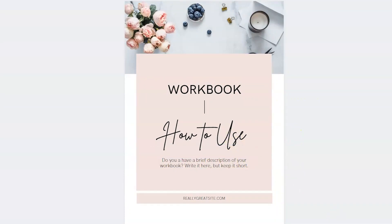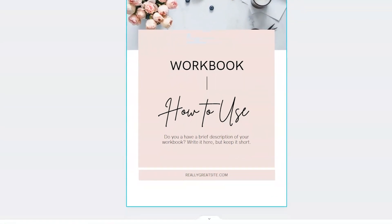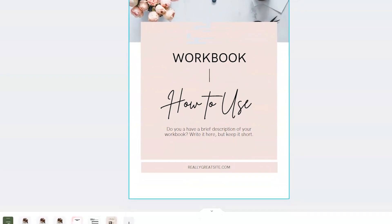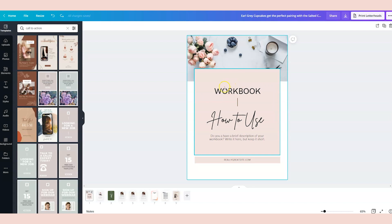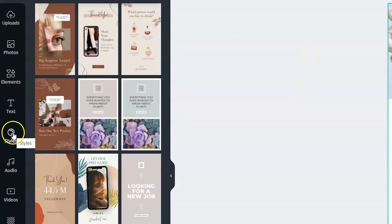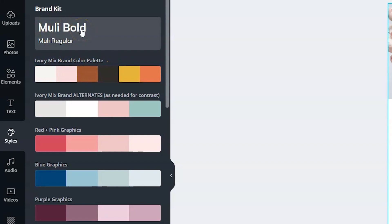So now that we have all of the sheets inside of our template, we're ready to customize the colors and the fonts. So the fastest way to do that is to go over here to styles and click on your brand color palette and your brand font. Now this is a feature available to Canva Pro accounts.